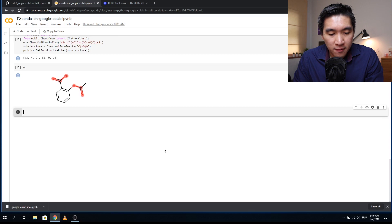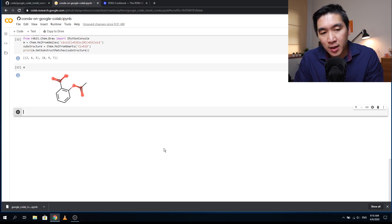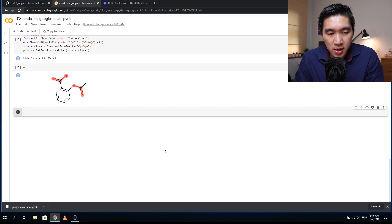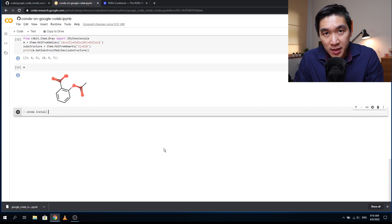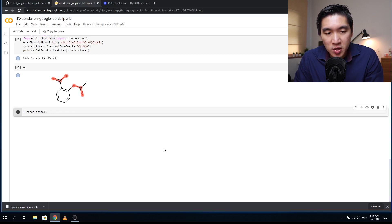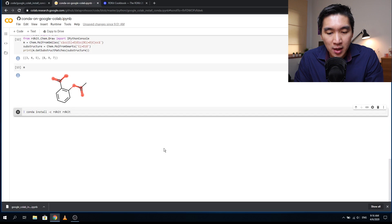You can try conda with other packages not already included in Google Colab. Type the exclamation mark followed by conda install and the name of the package. If the package is contained within a special channel, specify it with -c followed by the channel name, then the package name, and -y to confirm the installation.